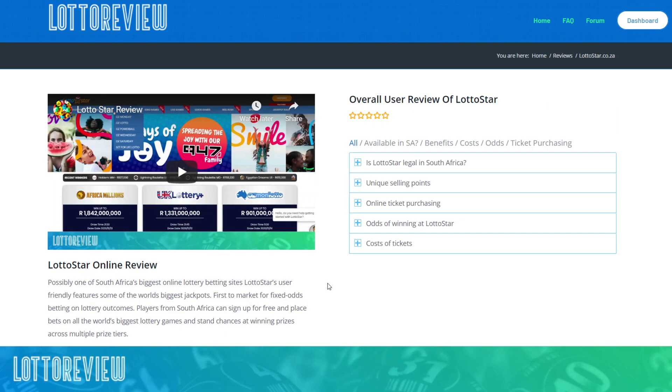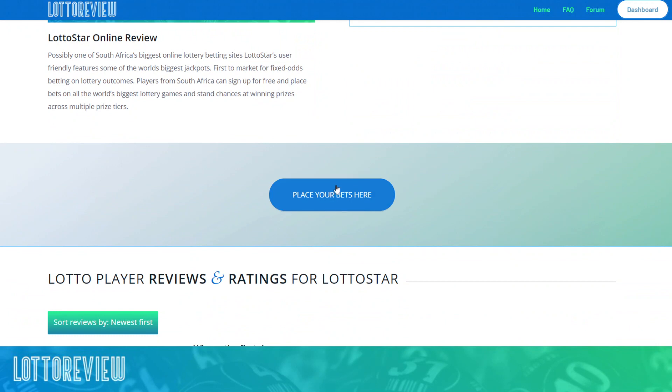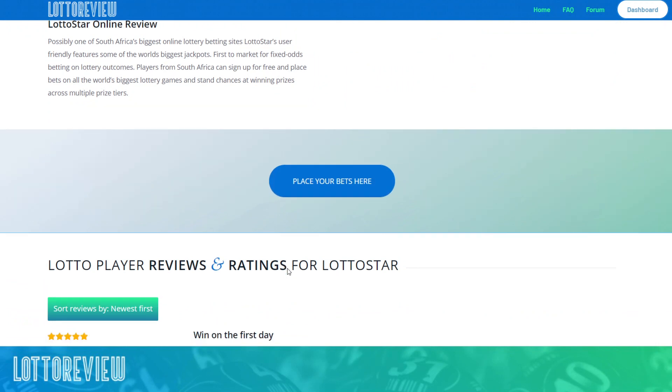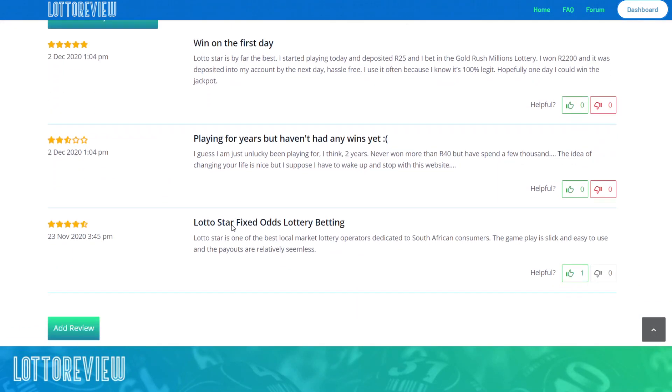You'll see that on the review itself, there's the ability to go to LottoStar and you can see the latest and other reviews that have come onto the website, but just simply clicking that button to add a review. That's it.